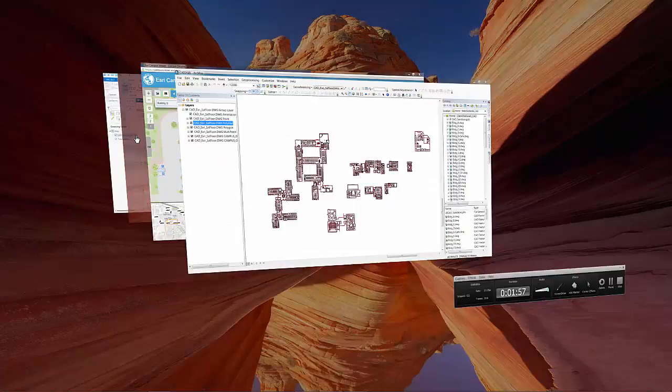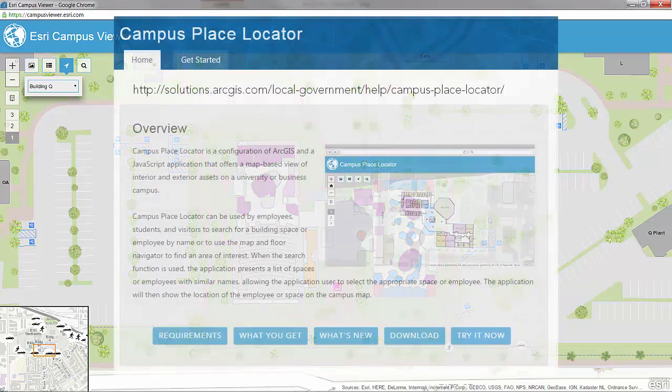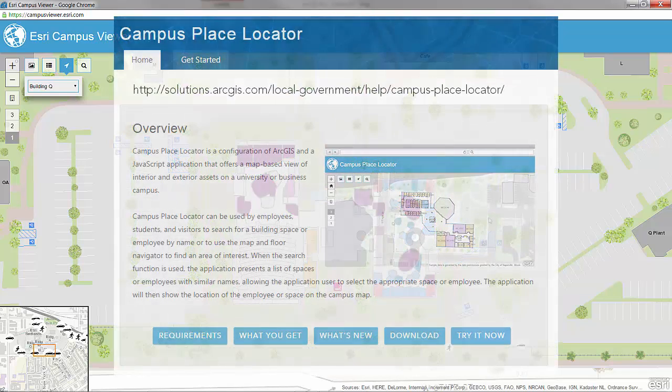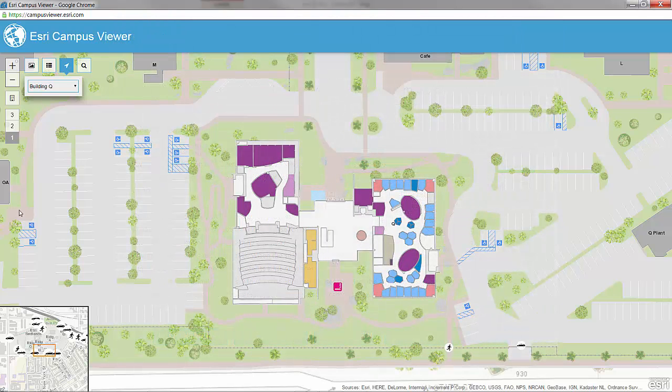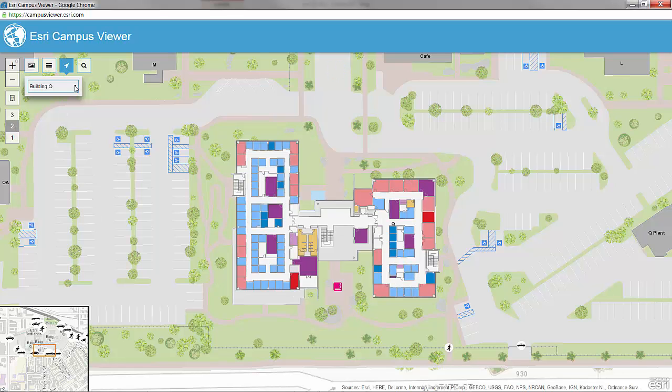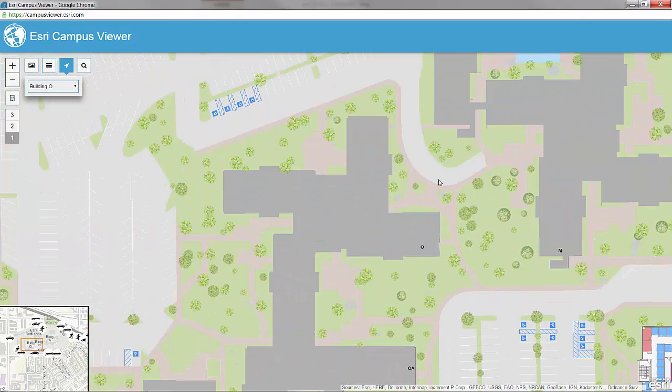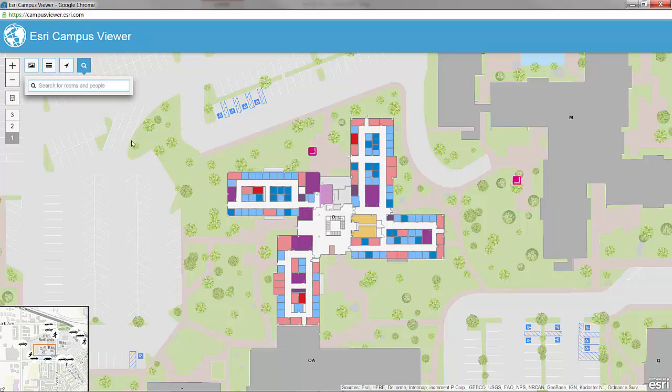Once you've published your data as the appropriate services, you can consume those services in our campus place locator template. This template allows you to traverse multiple floors within single buildings or multiple buildings on your campus. This template also allows you the ability to search for other employees or other locations as well.